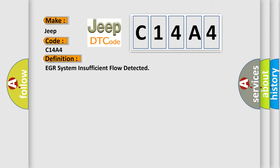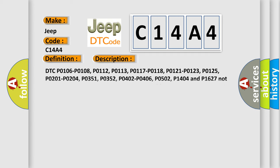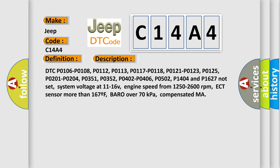And now this is a short description of this DTC code. DTC P0106, P0108, P0112, P0113, P0117, P0118, P0121, P0123, P0125, P0201, P0204, P0351, P0352, P0402, P0406, P0502, P1404 and P1627. System voltage at 11 to 16 V, engine speed from 1250 to 2600 revolutions per minute.